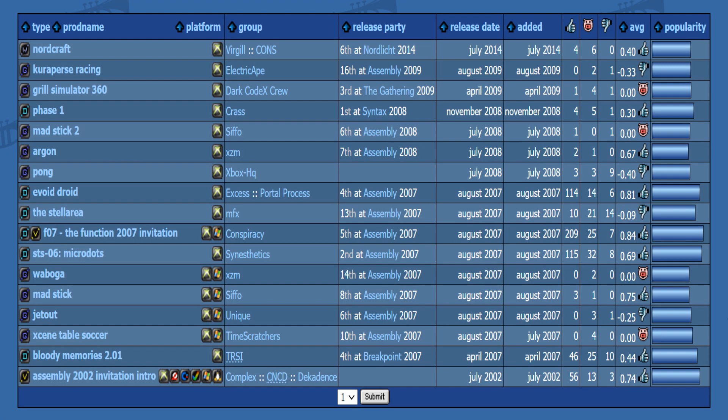In 2007 a few groups entered for the first time a Xbox 360 competition. They were all made in XNA 2.0 with groups such as Conspiracy, Synthetix, Time Scratchers, and a couple others. With Synthetix, MicroDots winning second place overall at Assembly 2007.